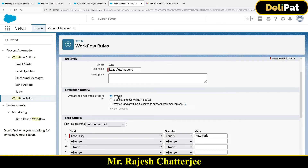This is the behavior when you select the second evaluation criteria. If you select the first one — 'Created only' — the workflow fires only the first time the record is created. After that, it will never fire again, even if you edit and the criteria still matches.